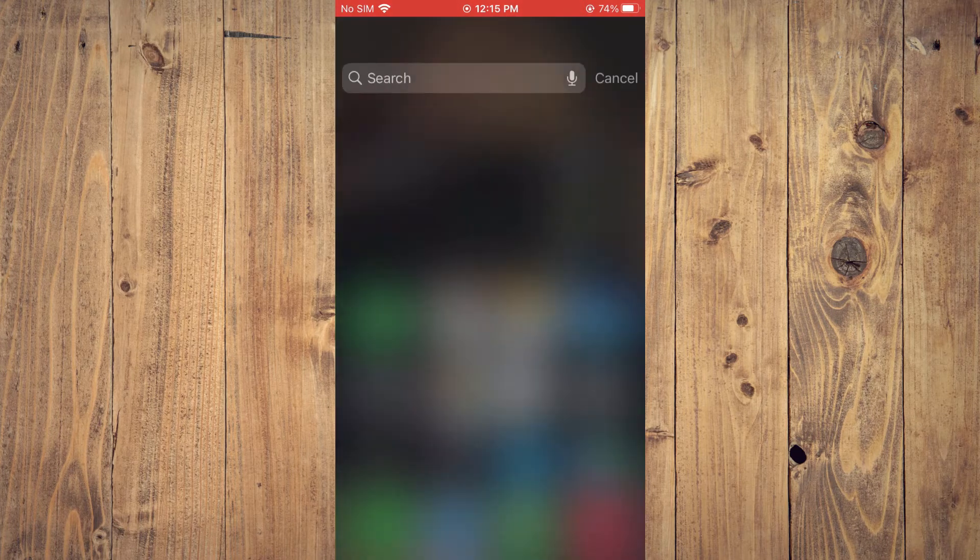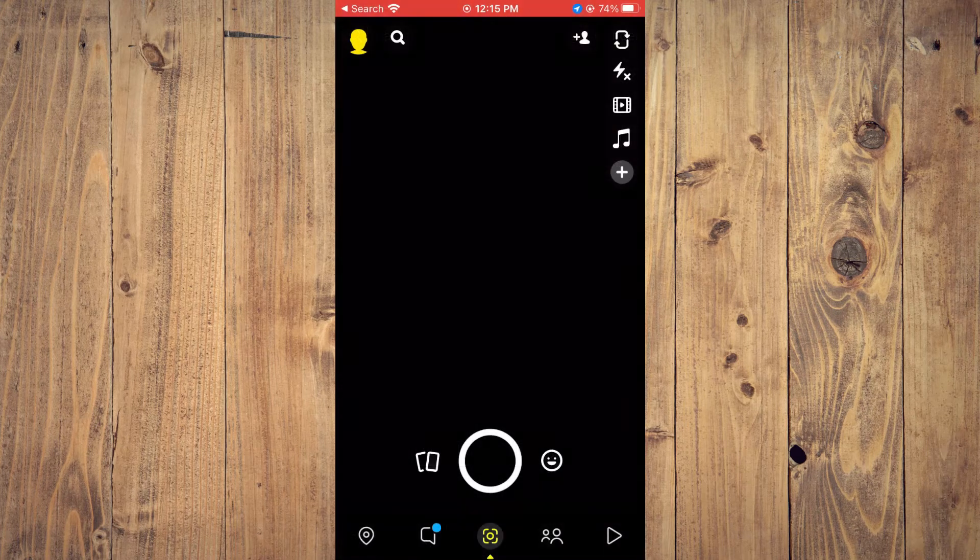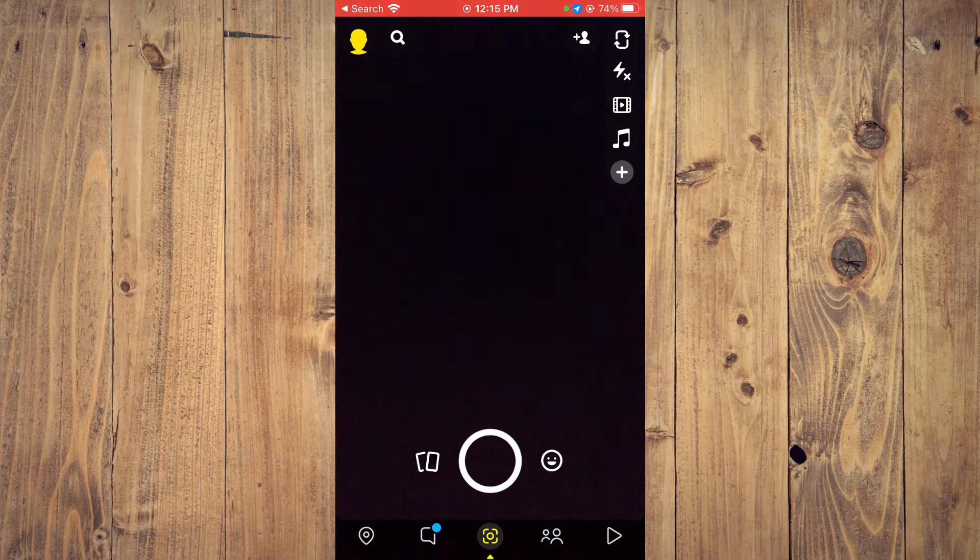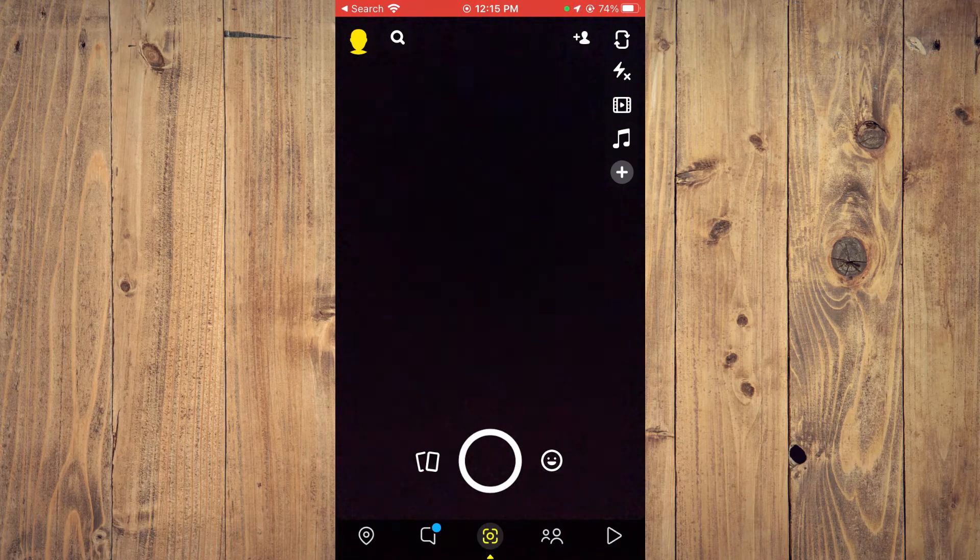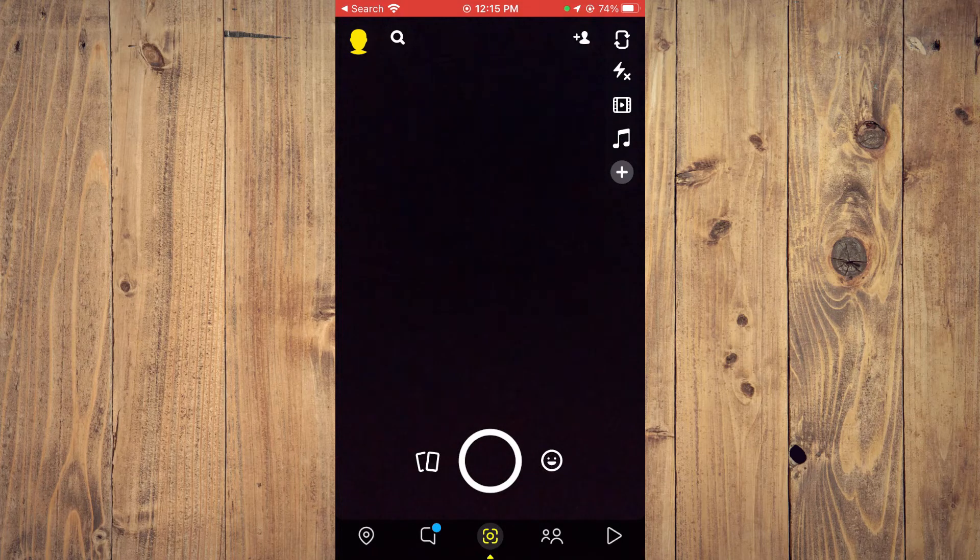First, let's go into Snapchat. Once in the app, you're going to tap on your Bitmoji in the top left-hand corner.